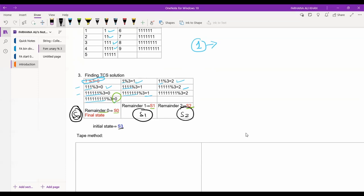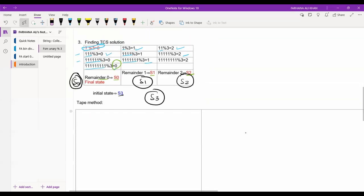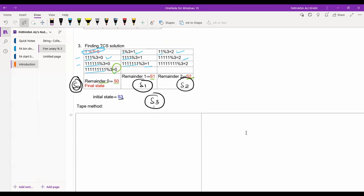To start drawing the diagram, we take one state named S3, which we will mark accordingly. The second step is using the tape method. We consider the initial state — the state in which we have no input yet. In the unary number system, the symbol is one. Number one belongs to the S1 category. We write the remainder on the top of the tape and the resultant state at the bottom.